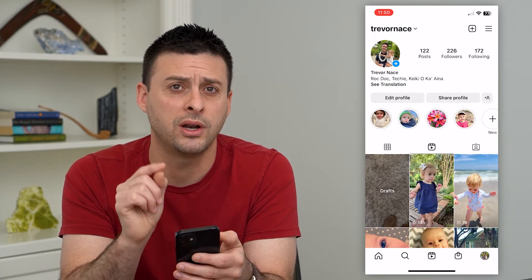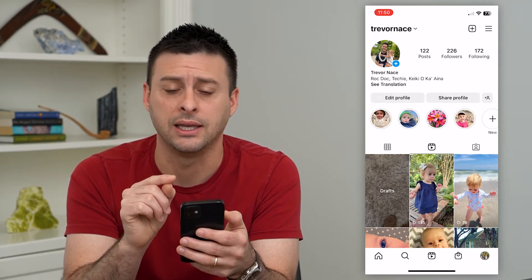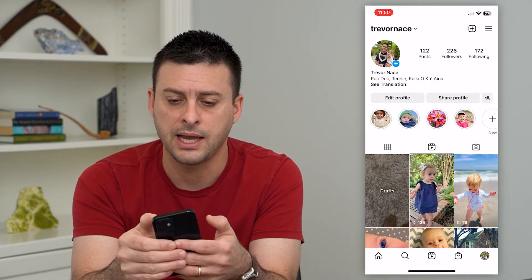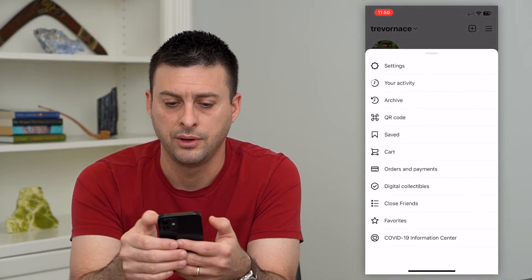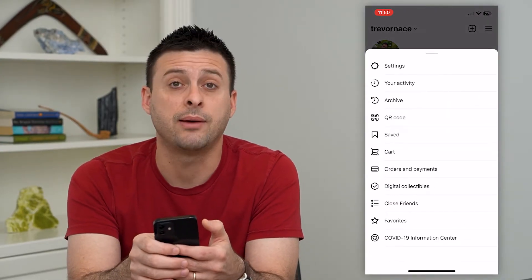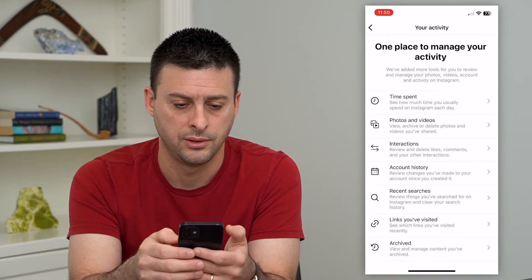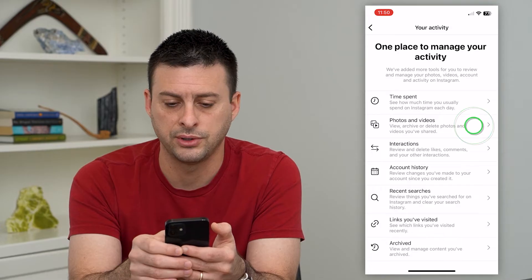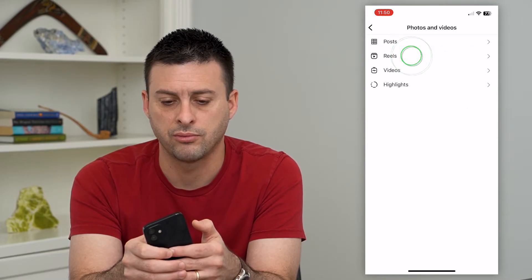If you wanted to delete them all quickly, there's an easier way. Let's tap on the three lines at the top right, then tap on your activity, and you can choose photos and videos and then reels.